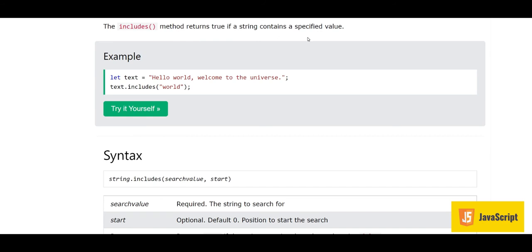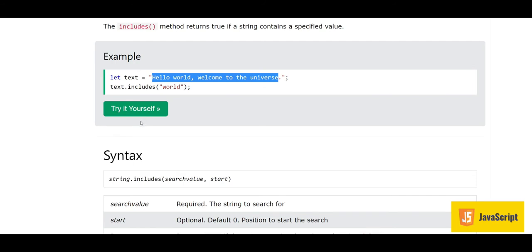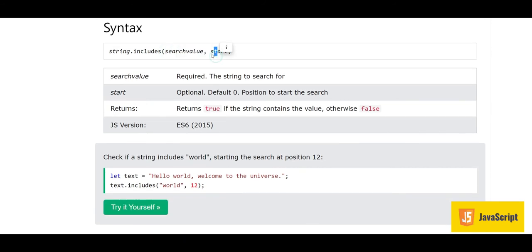The includes method returns true if a string contains the specified value. Here we have the string 'Hello world, welcome to the universe' and we check text.includes('world'). The answer is true because 'world' is present in the string. The syntax takes a search value and an optional start position, and returns true or false. This was introduced in ES6 in 2015.